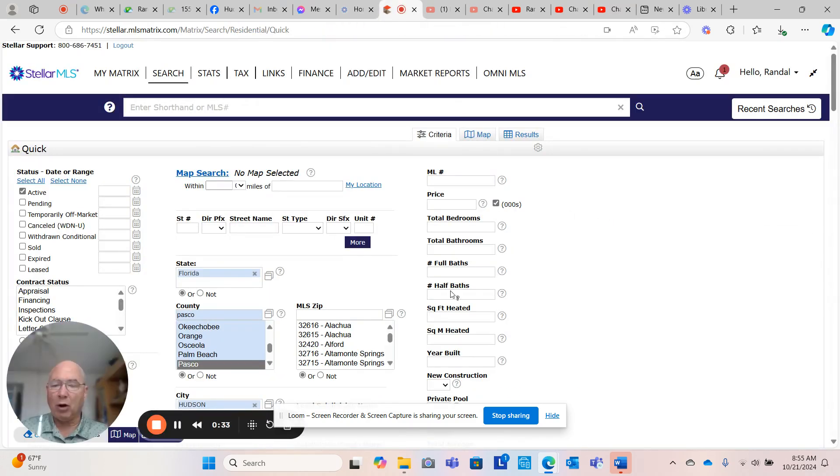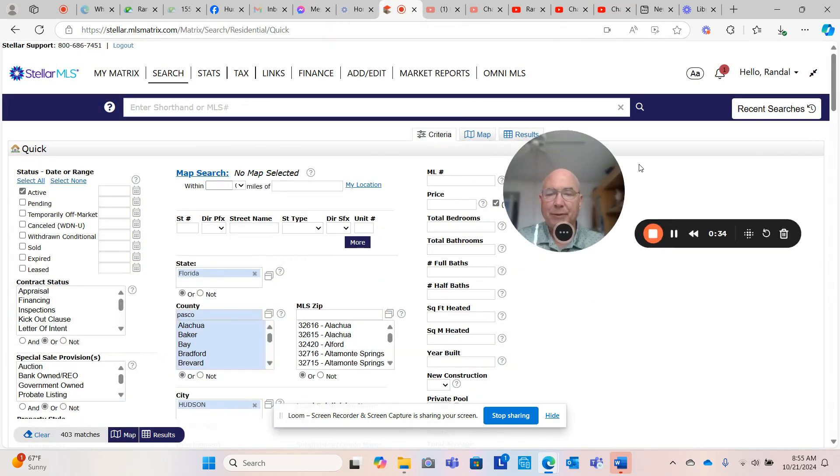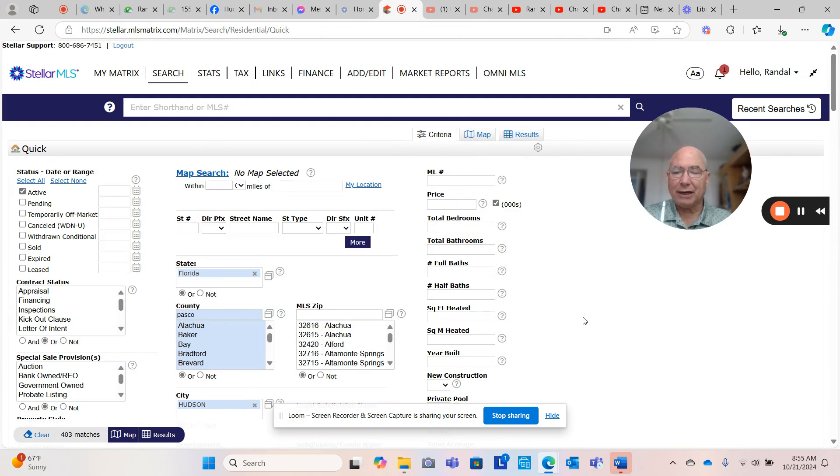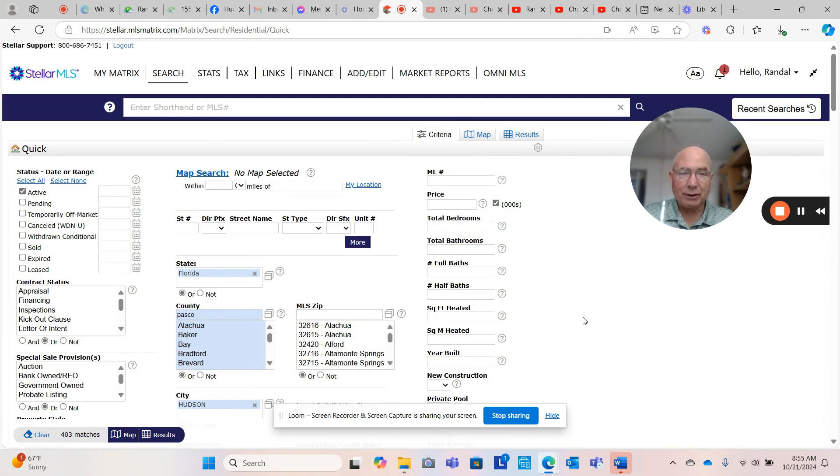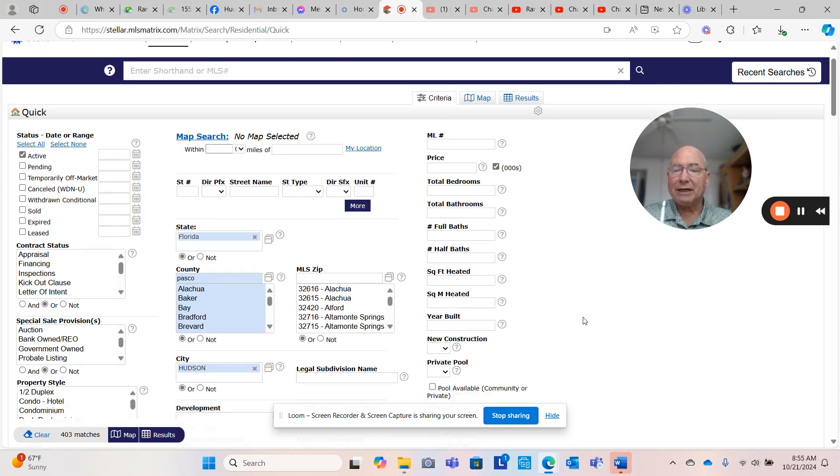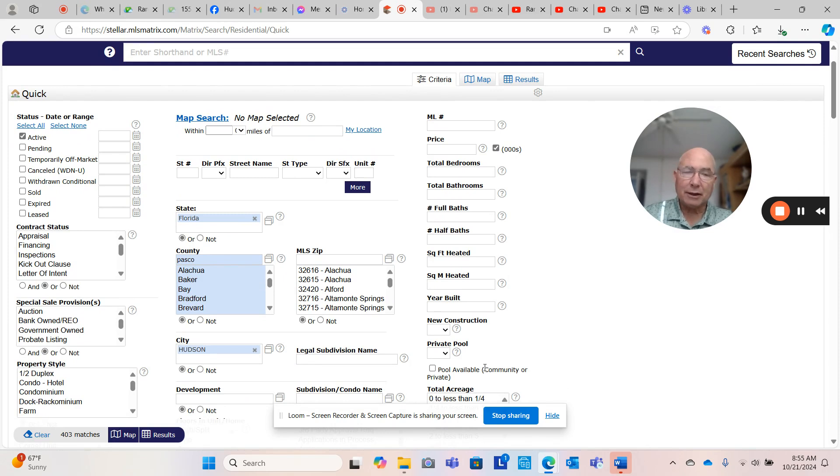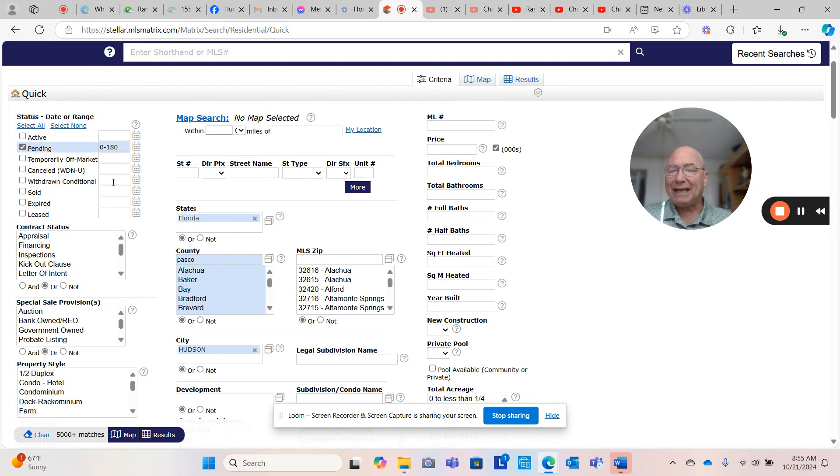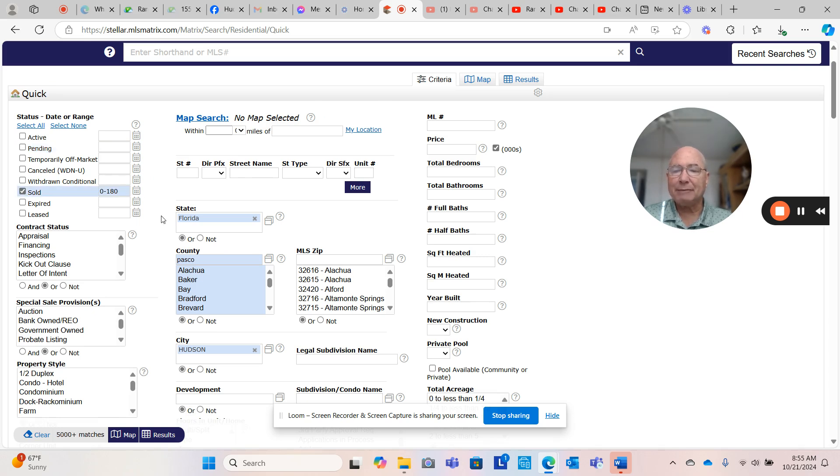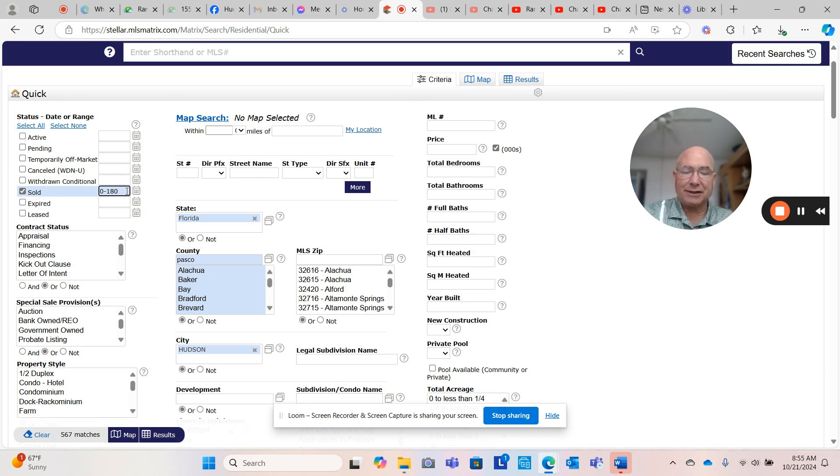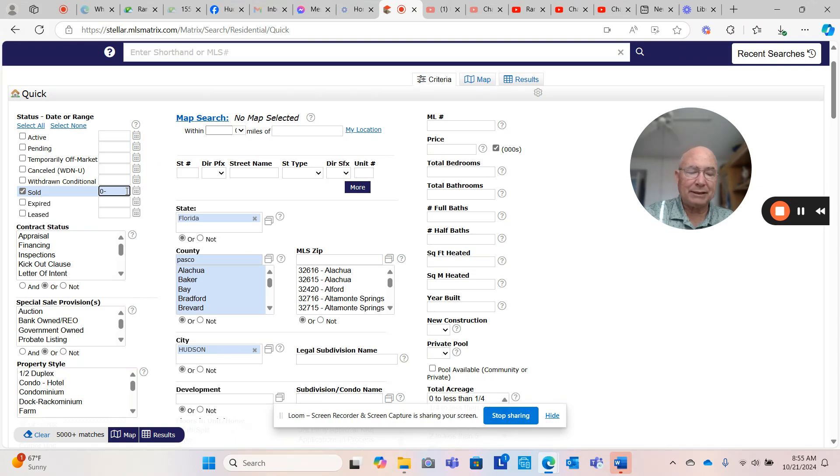I'm going to do a video on Hudson by itself because people want content and we're going to try to provide it. In Hudson right now, there are 403 properties available, talking about everything in the city of Hudson. Right now, pending listings, there are 118 properties that are pending, and in the last six months there were 567 properties that went pending.